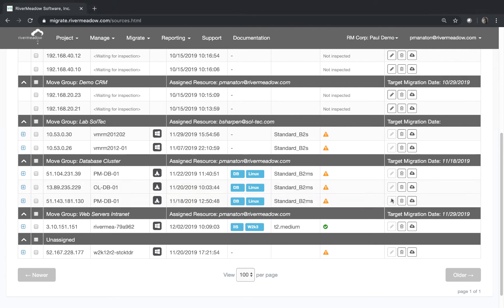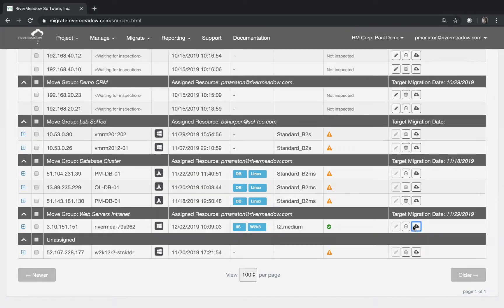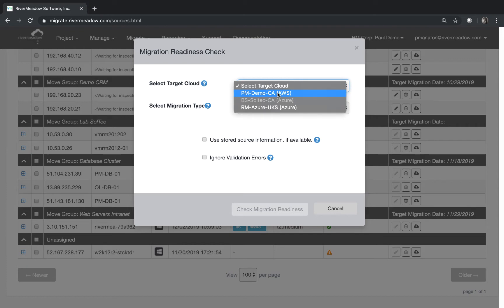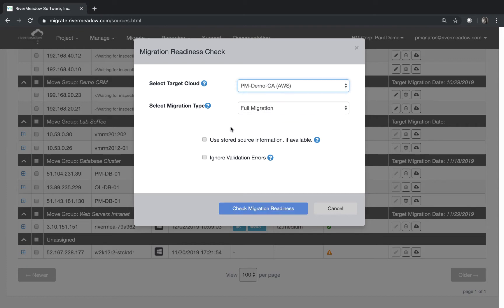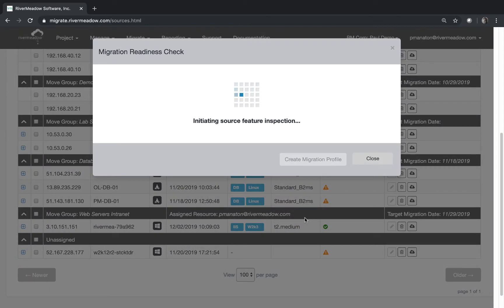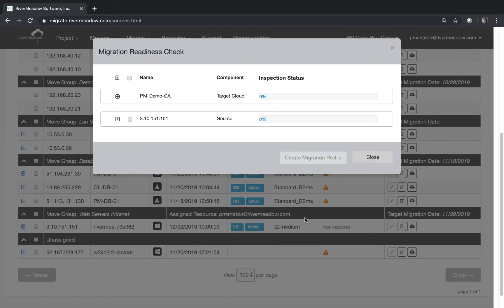Let's carry on with mimicking a real project what we're going to do is we're going to click on migrate. We're still going to AWS so we're going to select the AWS CA but now we're going to click the use stored information box. That means that it won't do the pre-flight checks again it'll just use the ones that we did previously that were successful. So now what it's doing is it's actually just checking that the CA is compatible and that it's up and running and that we still have a source that we can communicate with.